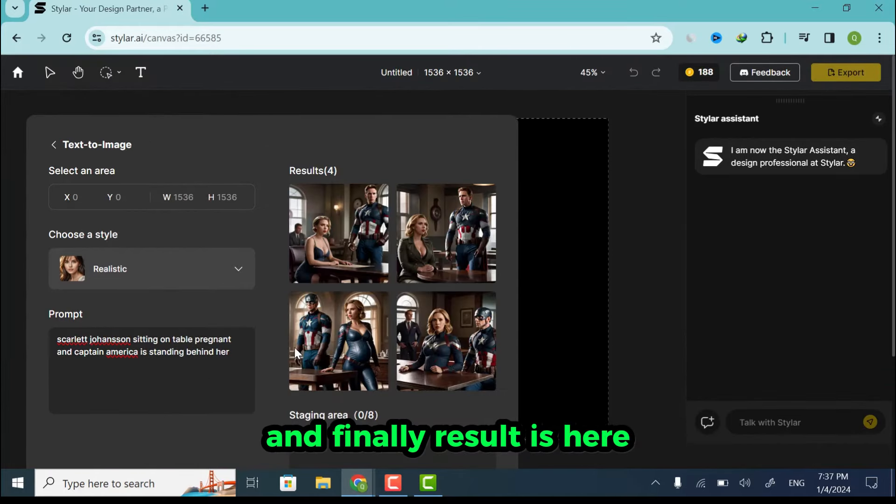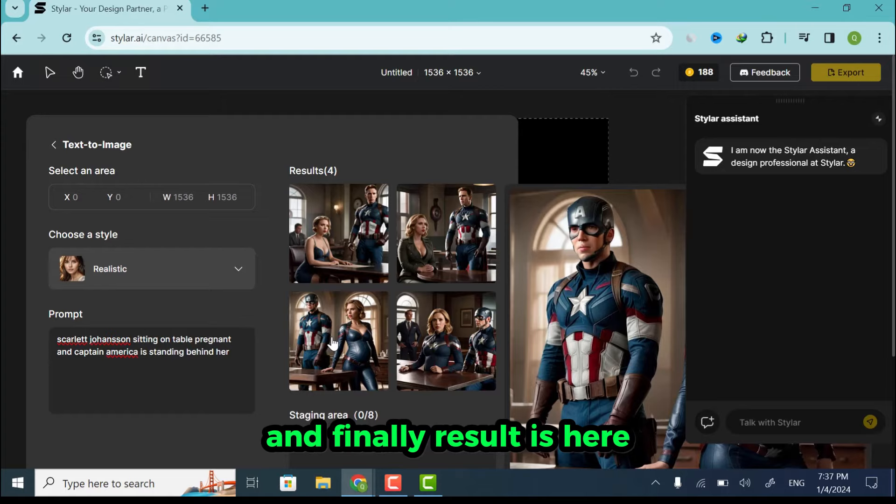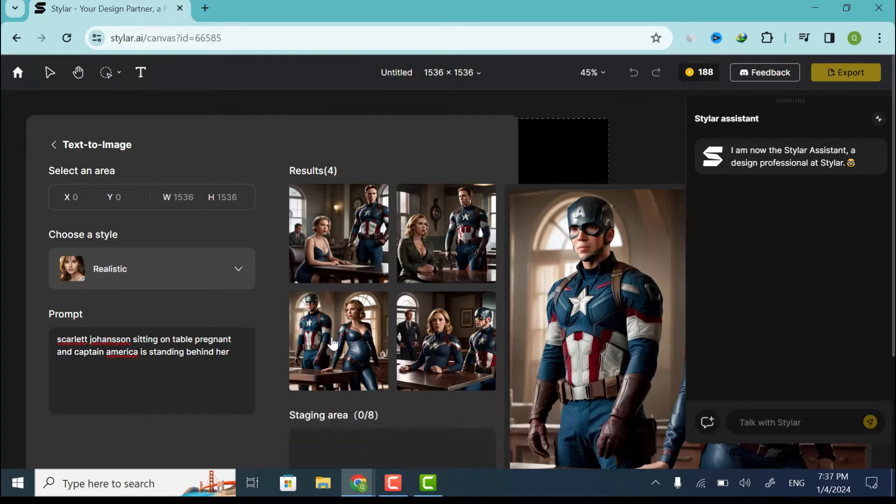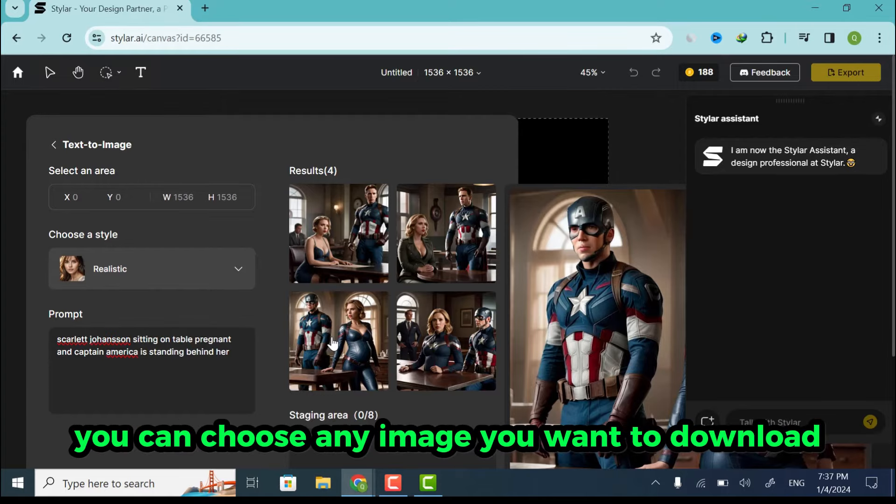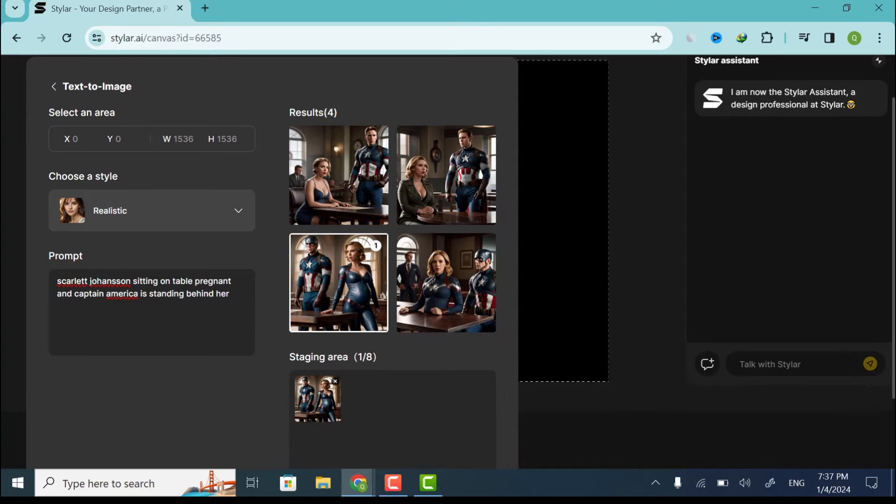And finally, result is here. You can choose any image you want to download. I will choose this one.